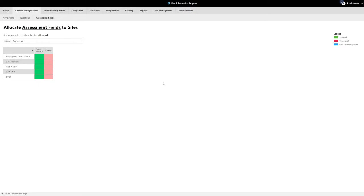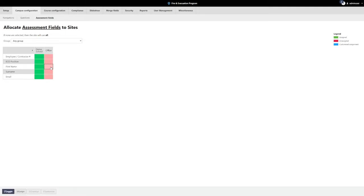The next step with setting up a campus is to assign assessment fields to the location. Assessment fields are the information about a learner that is captured when they attempt an assessment and is also the information that will show on reports. It is recommended that all available assessment fields are turned on for each location. Find the column with the campus you are setting up, select the row with the assessment field you want to assign, and press the T key or the Toggle button on the bottom toolbar to toggle it on or off.